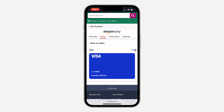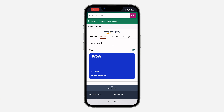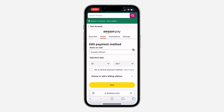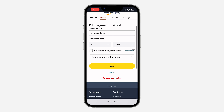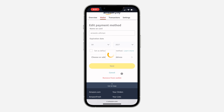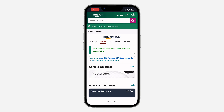Once you click on it, click on 'Edit' right here. Once you click on edit, scroll down and you're going to see 'Remove from wallet.' Once you click on remove, click on remove again to confirm and remove the card.